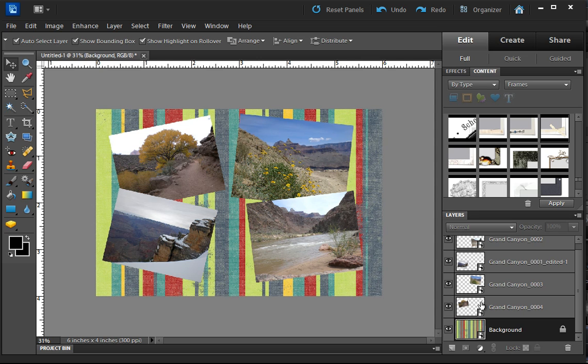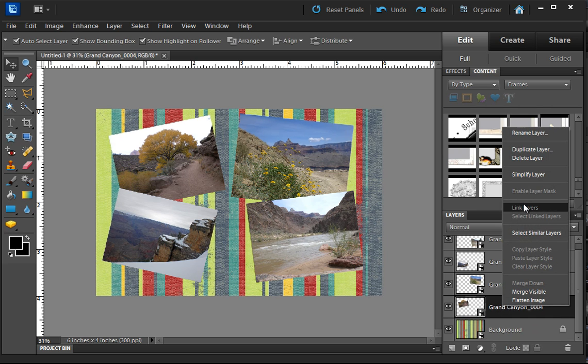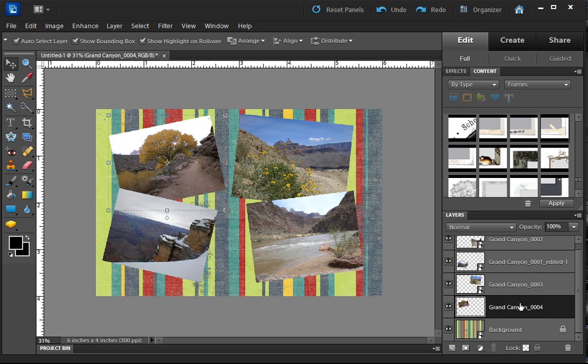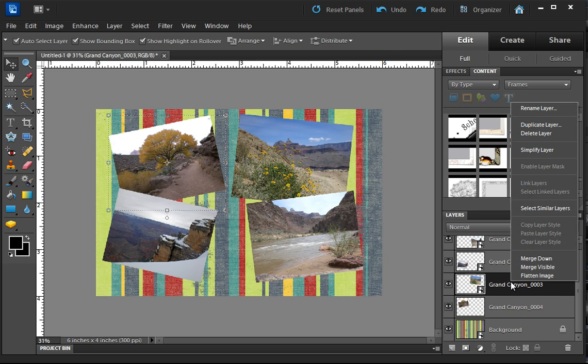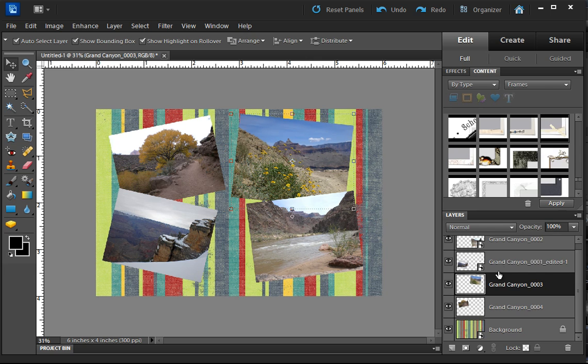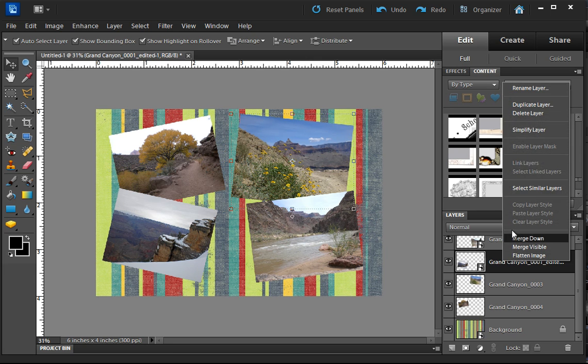We are, in this case, going to pretend that we're happy with all of our pictures just the way they are and we've made any changes to them that we were going to make. And I'm going to go ahead and simplify each layer by right-clicking on the layer and going to simplify.